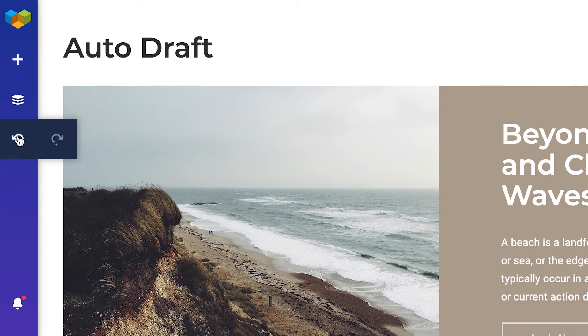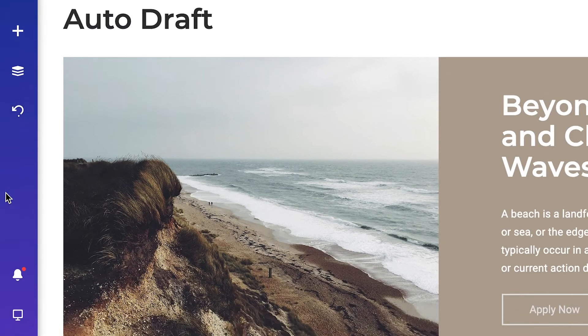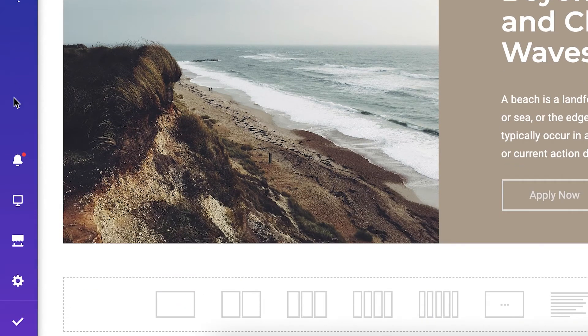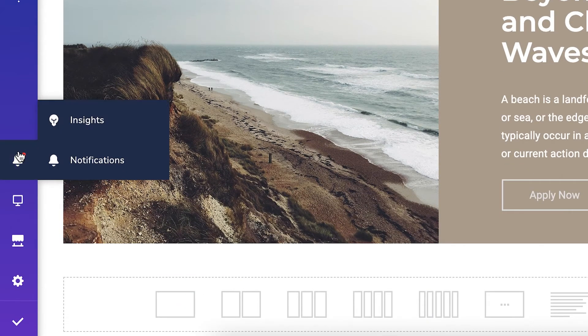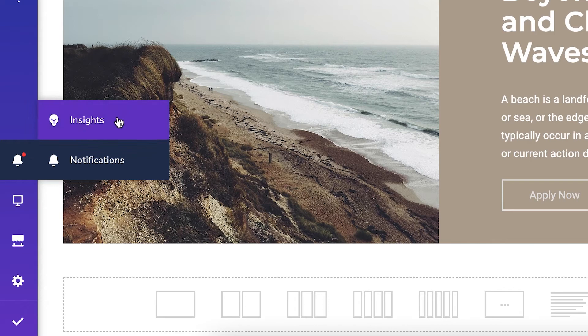Undo and redo buttons right here. Next, there's the bell icon with Visual Composer Insights and Notifications.